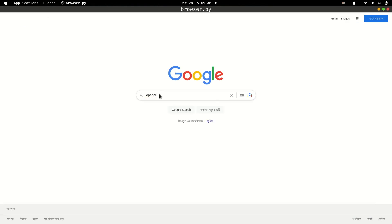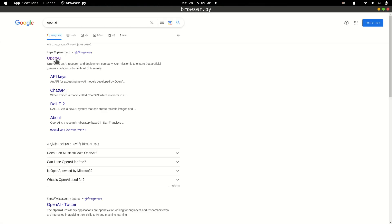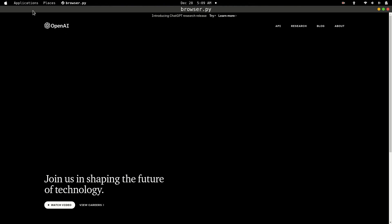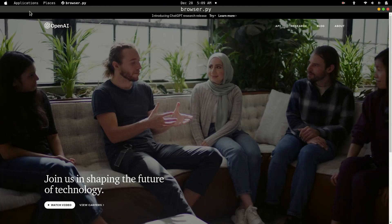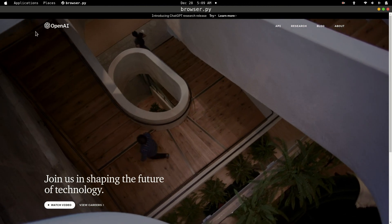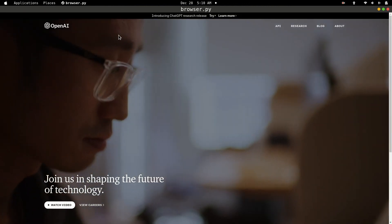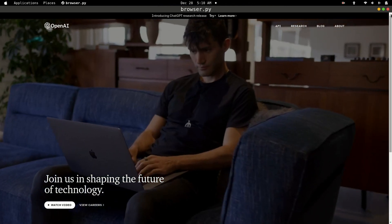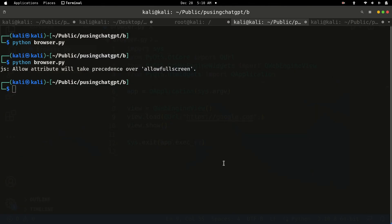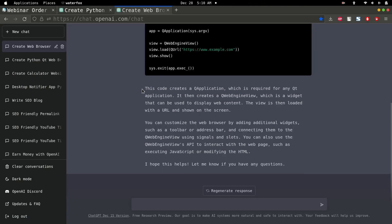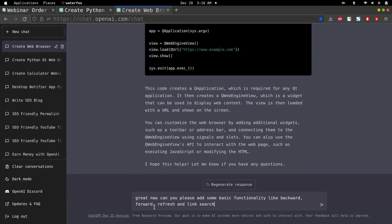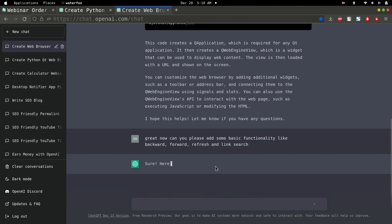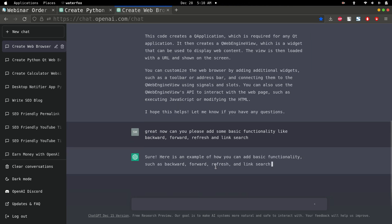Our browser works now, but we're not able to see backward, forward, and refresh buttons, and we also can't search by URL. To fix this, close the browser, open ChatGPT, and write: 'Great, now can you please add some basic functionality like backward, forward, refresh, and link search?' Press enter and it will add that functionality.